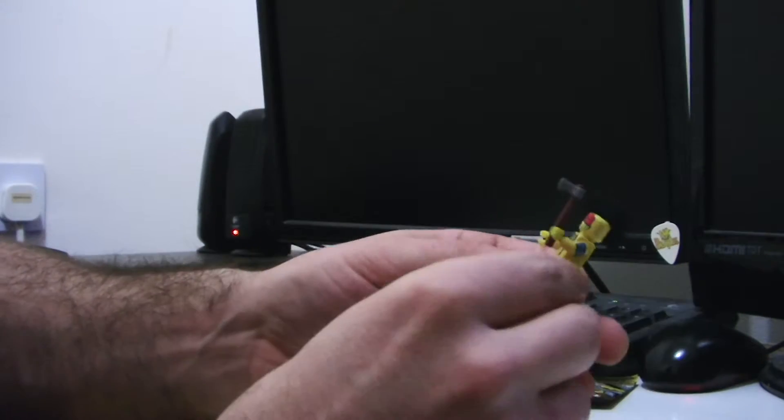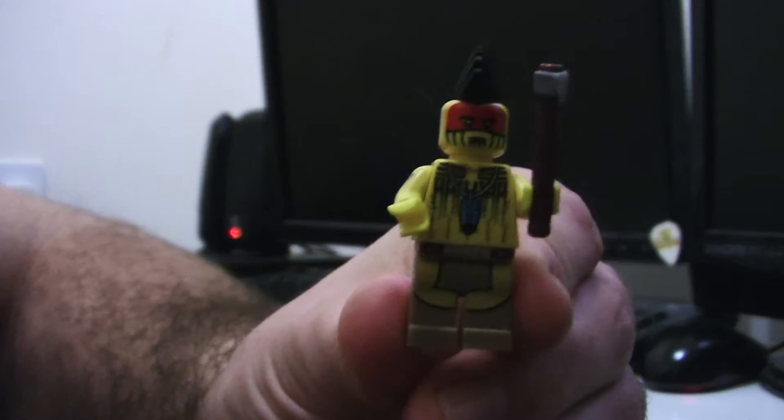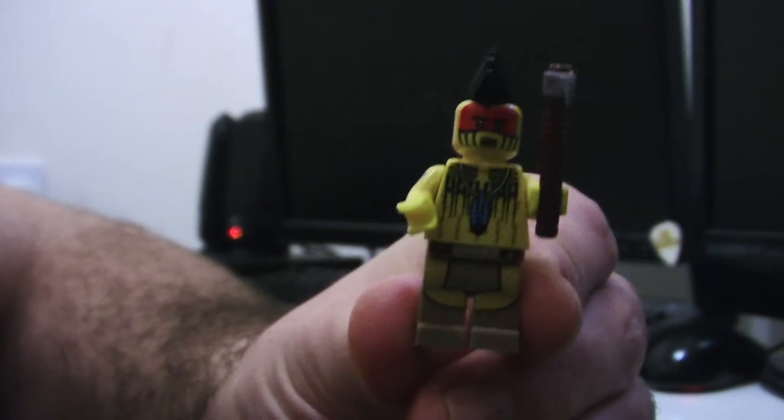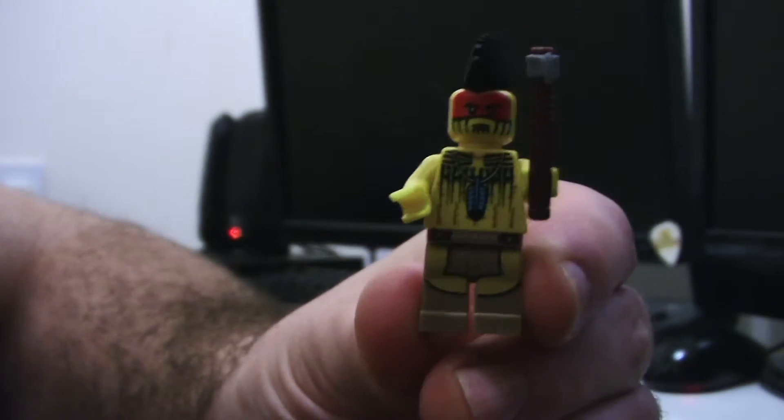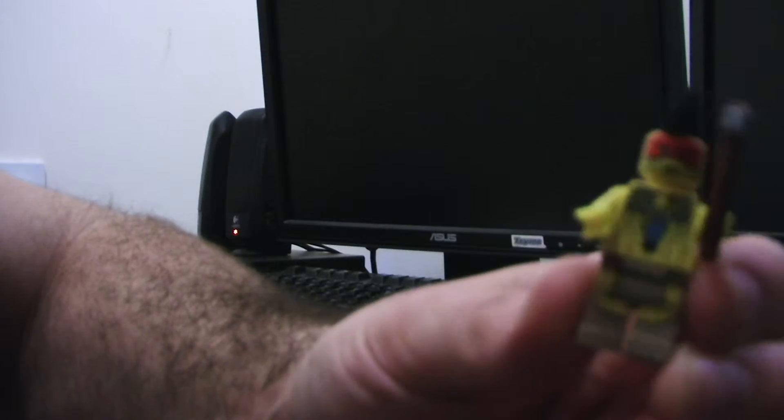And there we go. We have got a little Mohican Indian guy. Very nice. He's got a hair on him. Very nice detail. I'm liking him. Very, very nice.